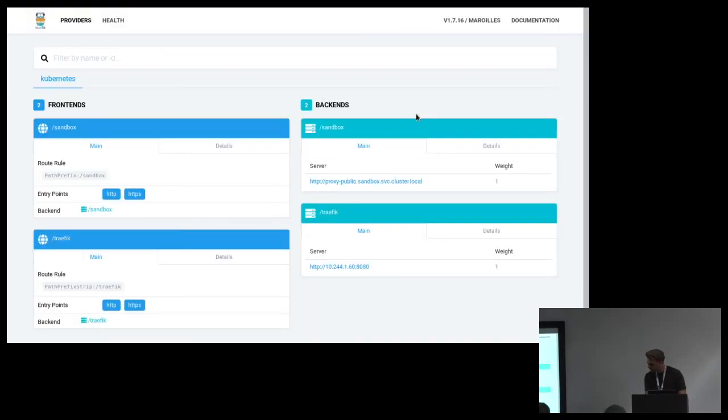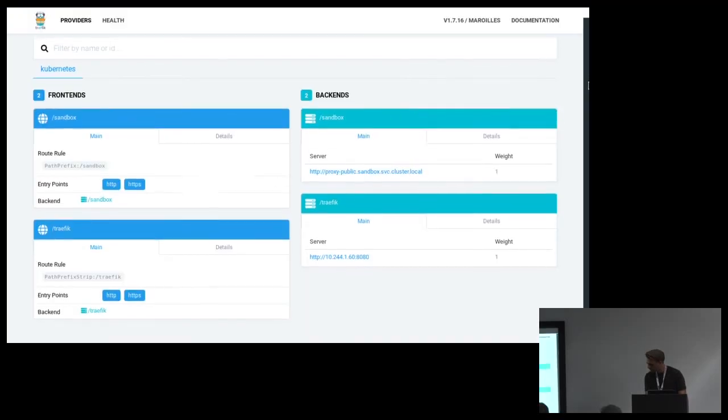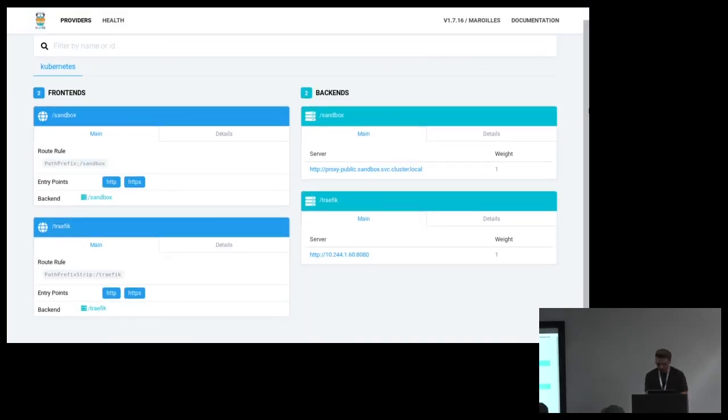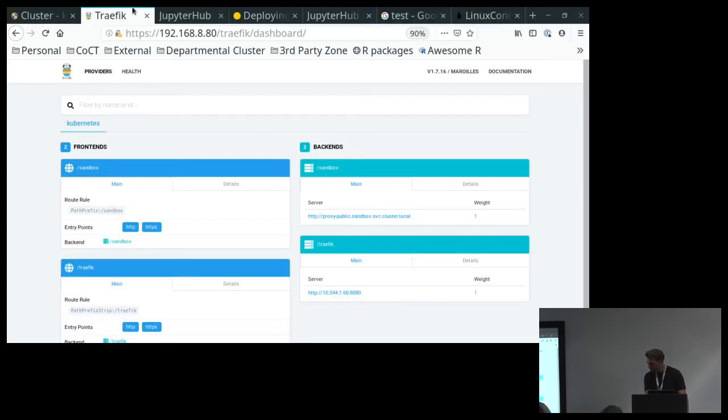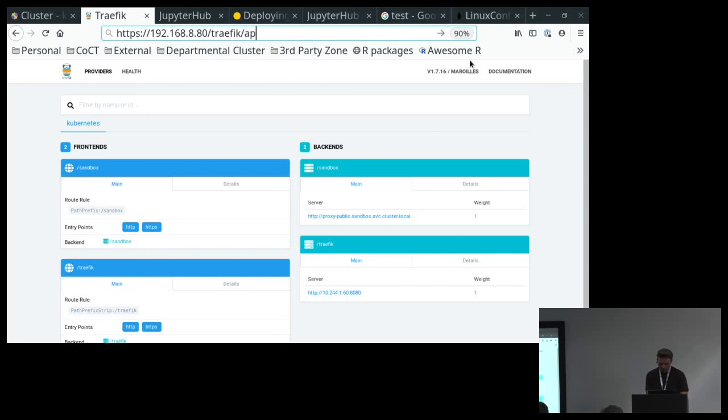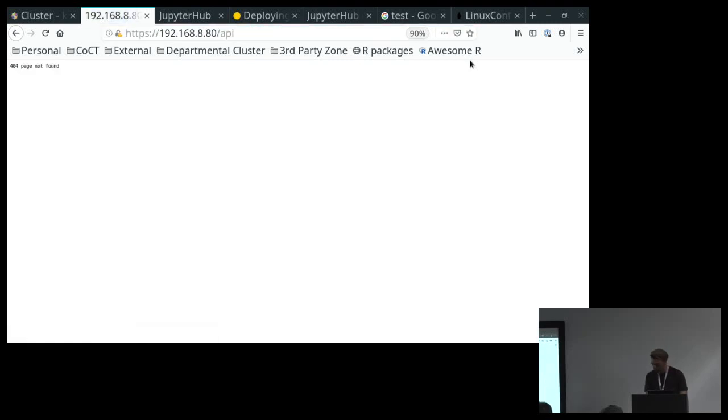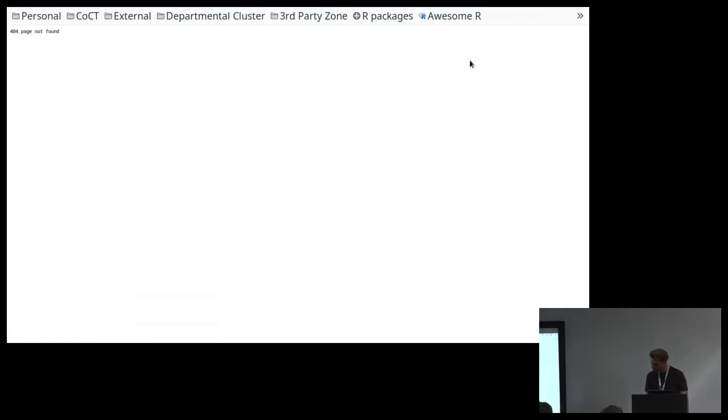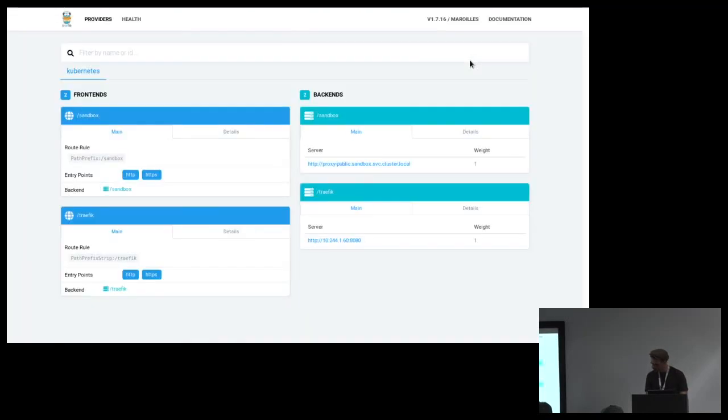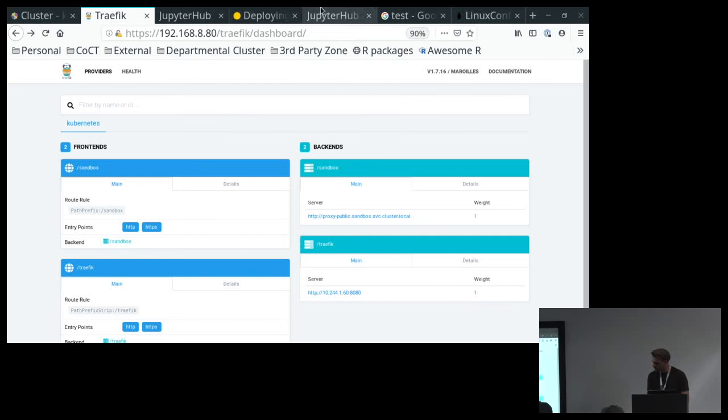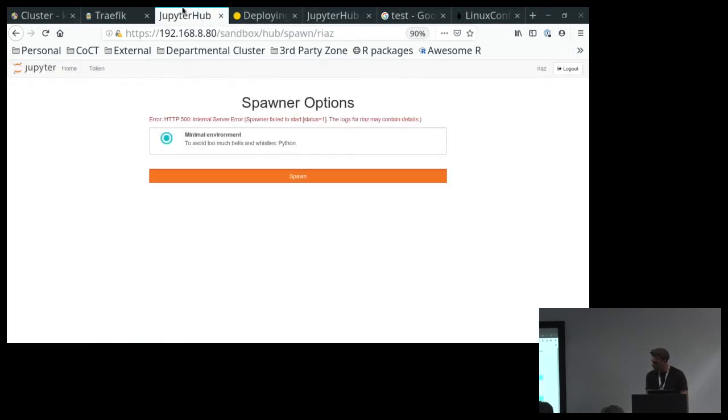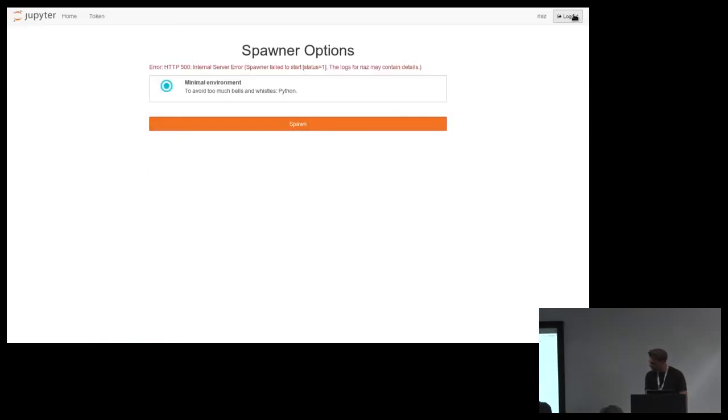This is Traefik. This is just the dashboard, which we actually have public because you can't actually do anything except kind of see what services are up. And it actually provides a Prometheus-compatible API so that this can be consumed by some sort of static site that gives you a directory listing of what's in the environment.